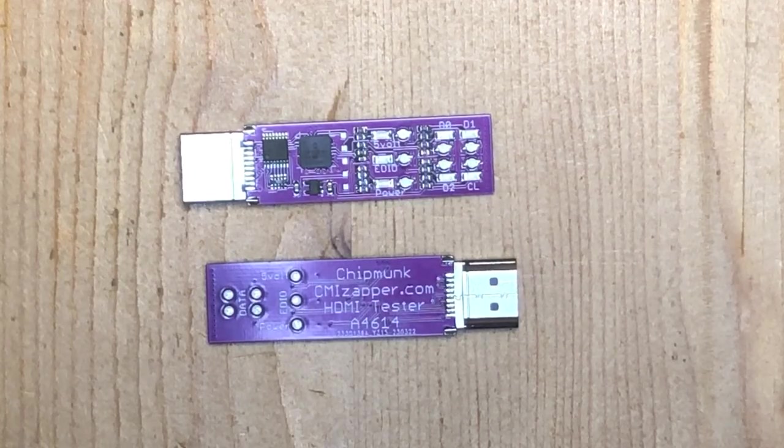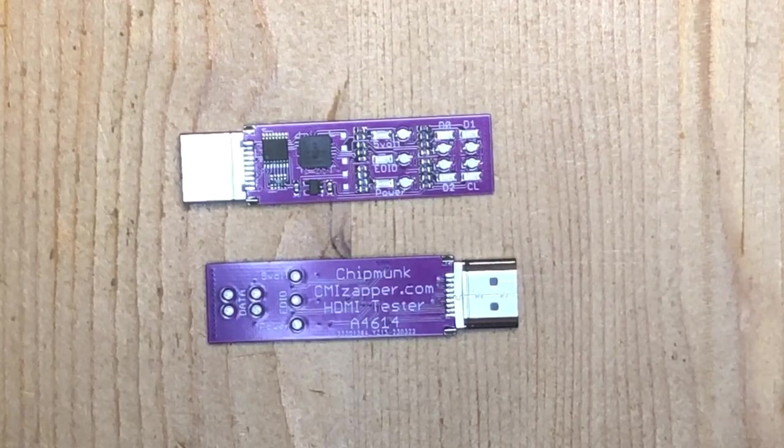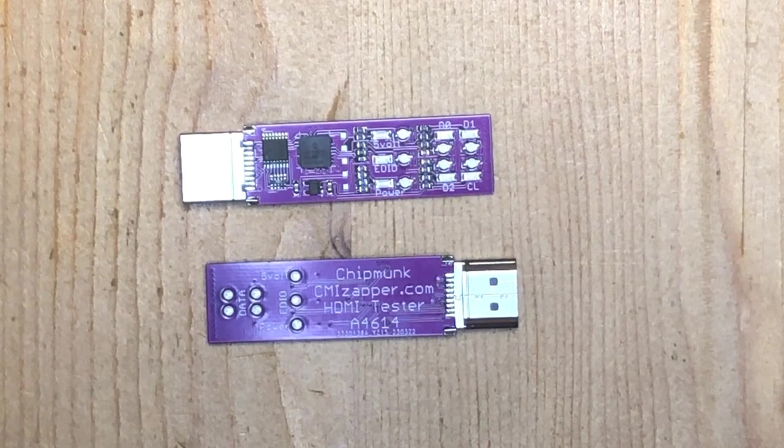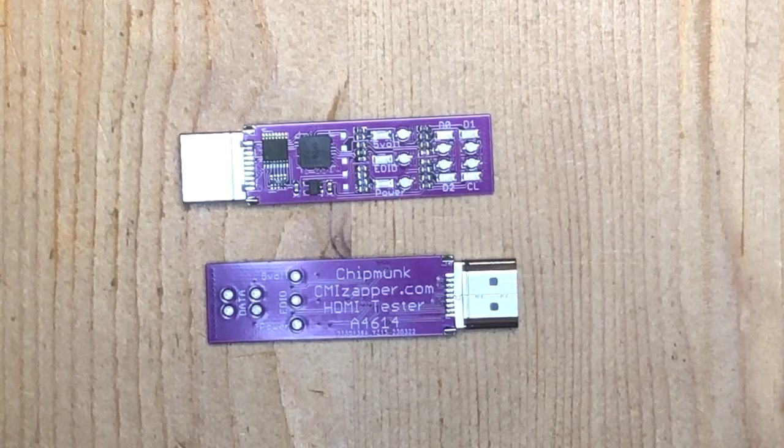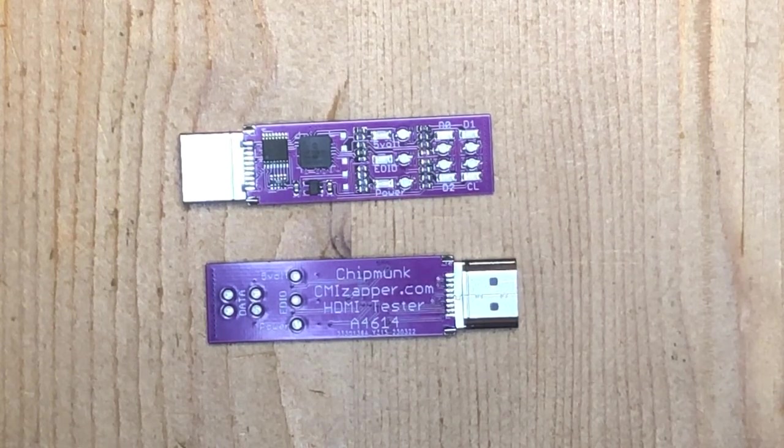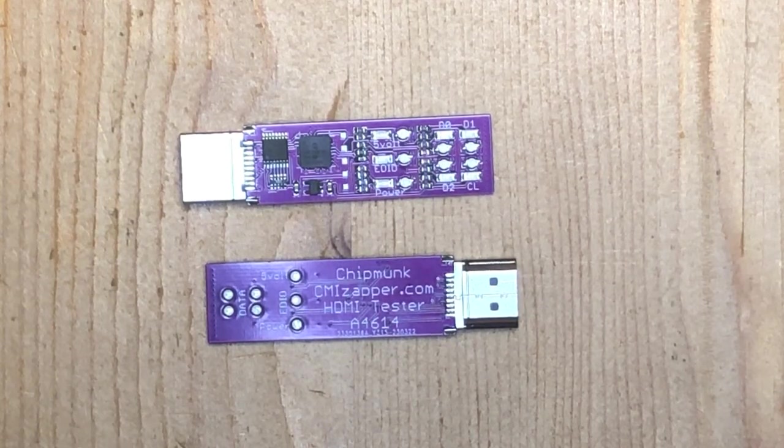Today I would like to show you our new Chipmunk HDMI tester. This is a very simple tool that you can plug into any HDMI port that you come across.